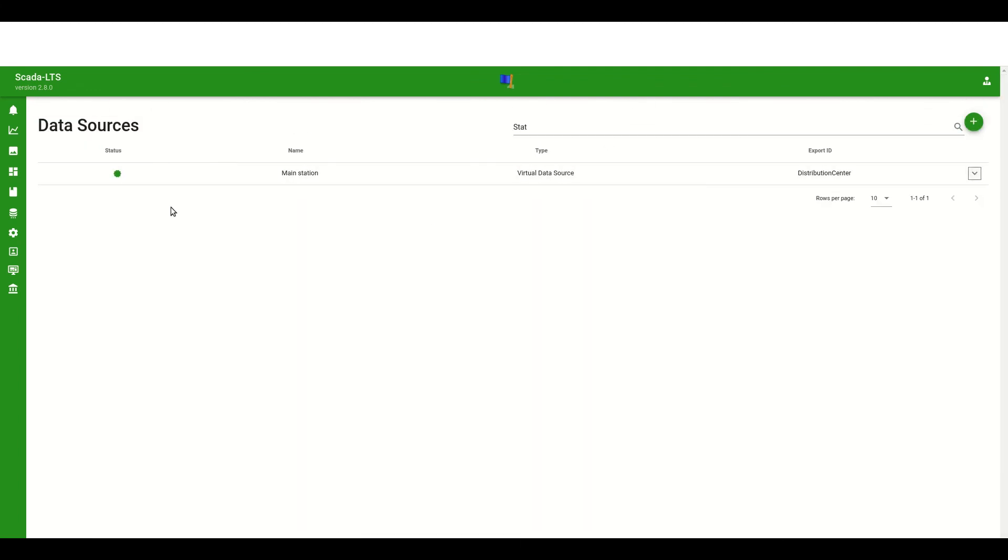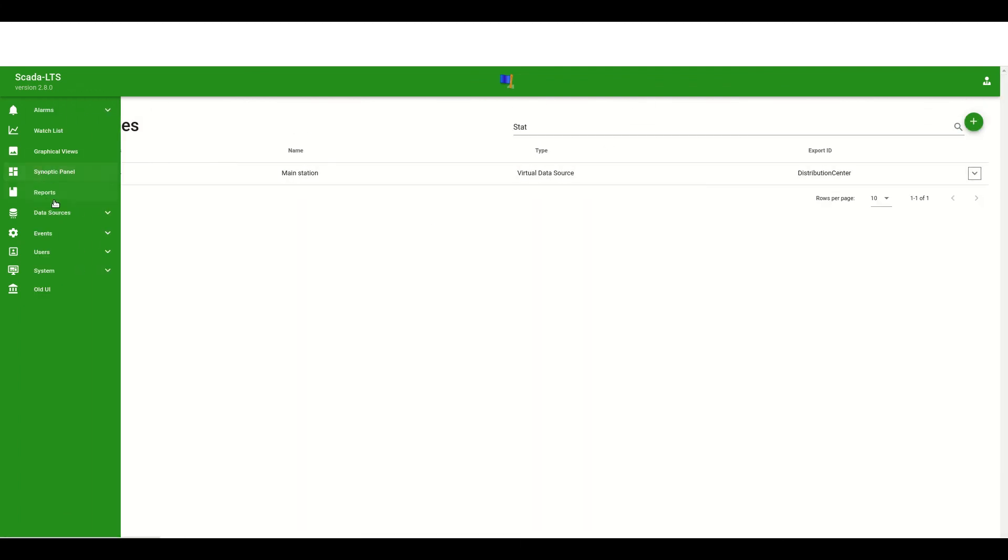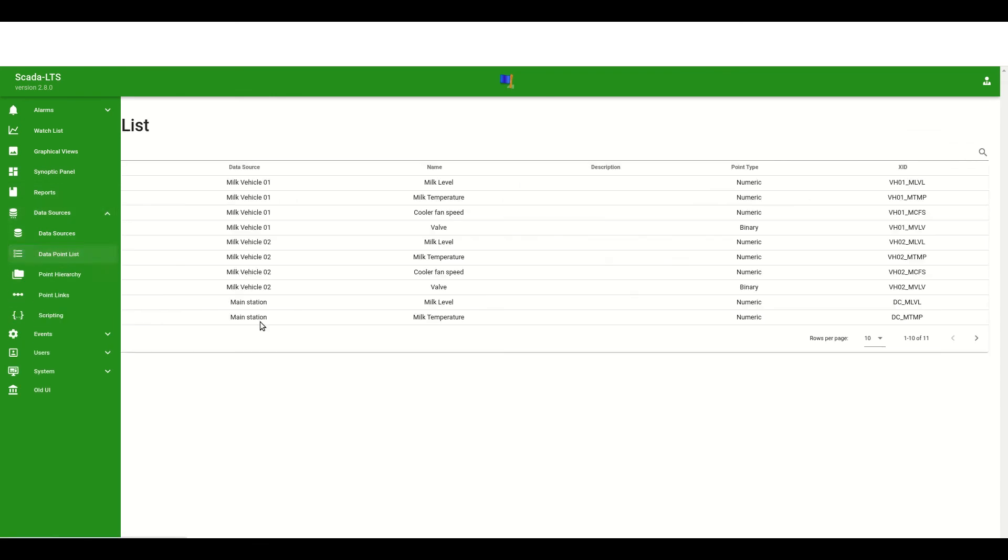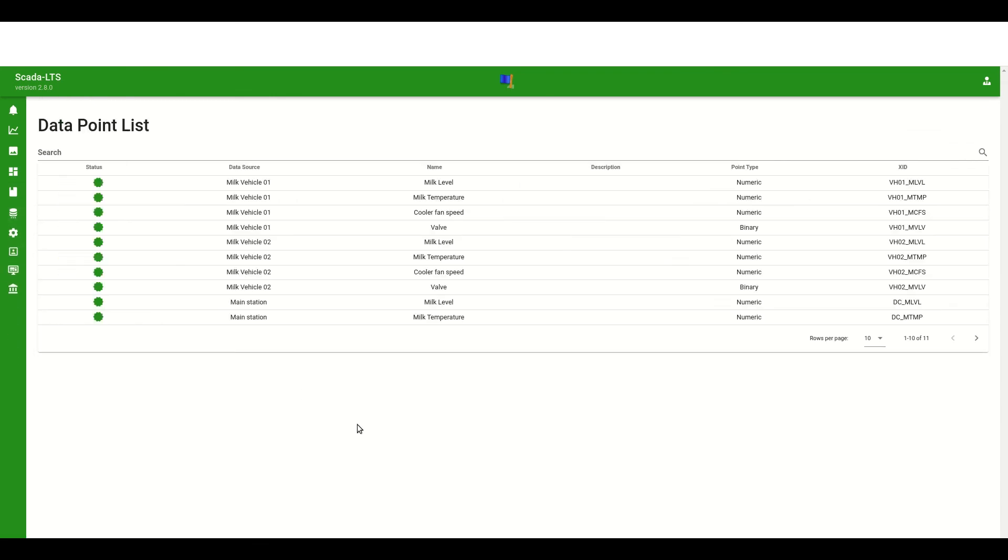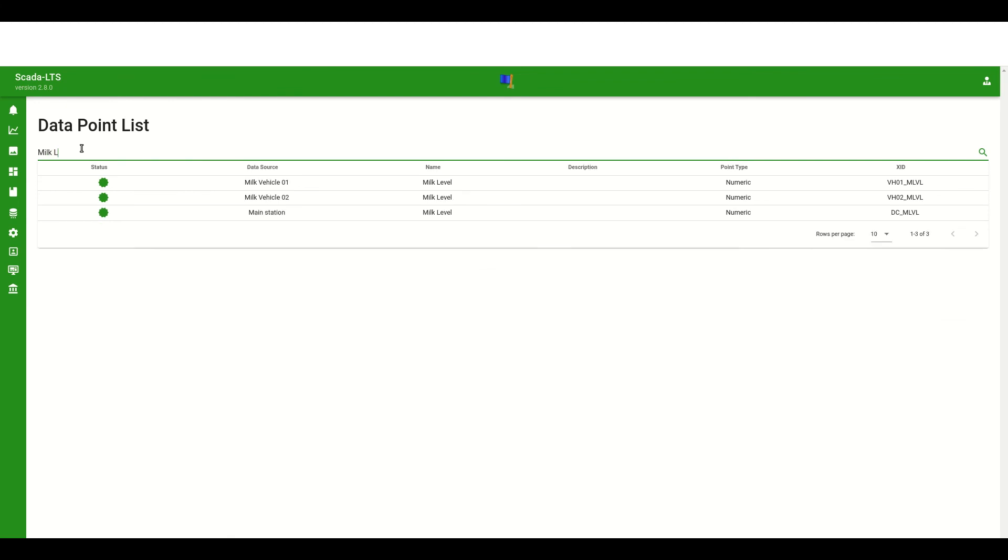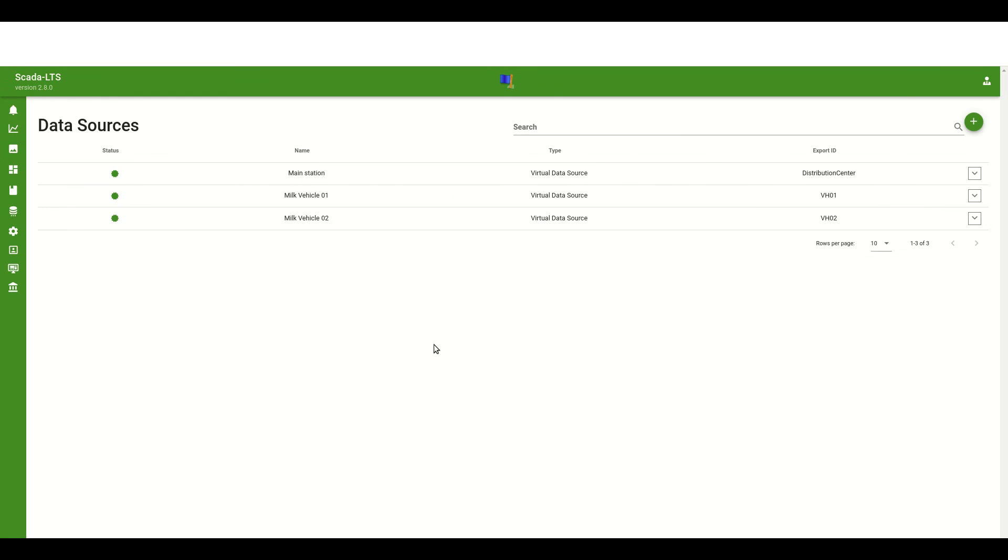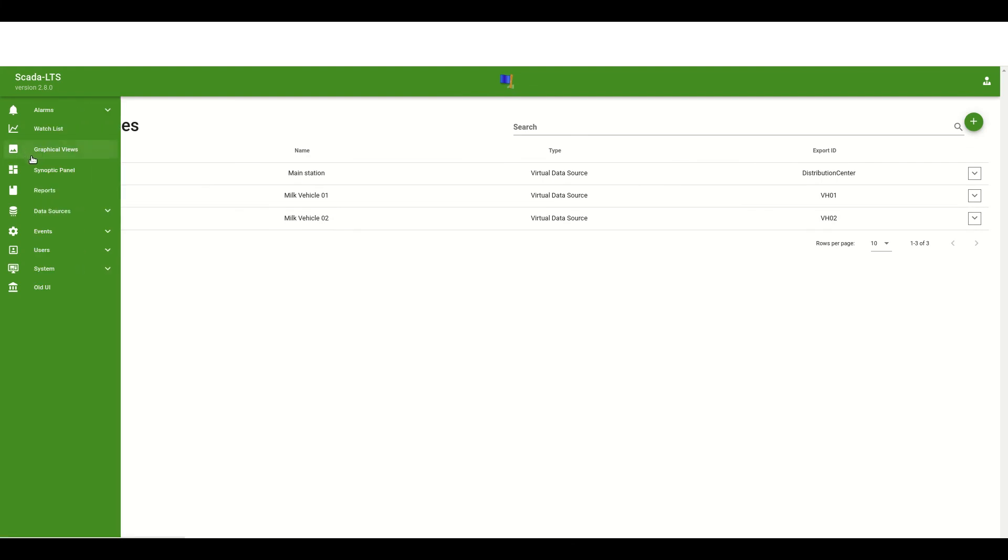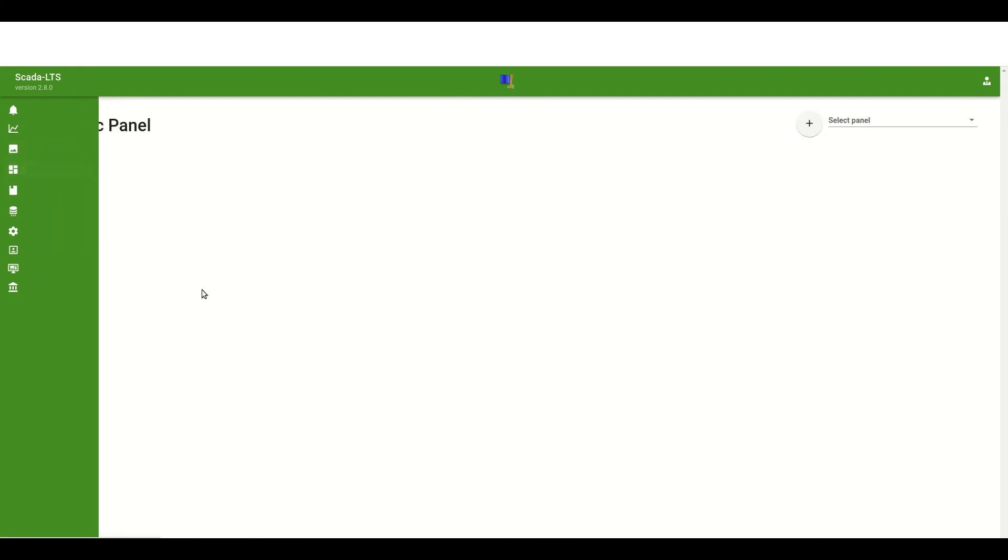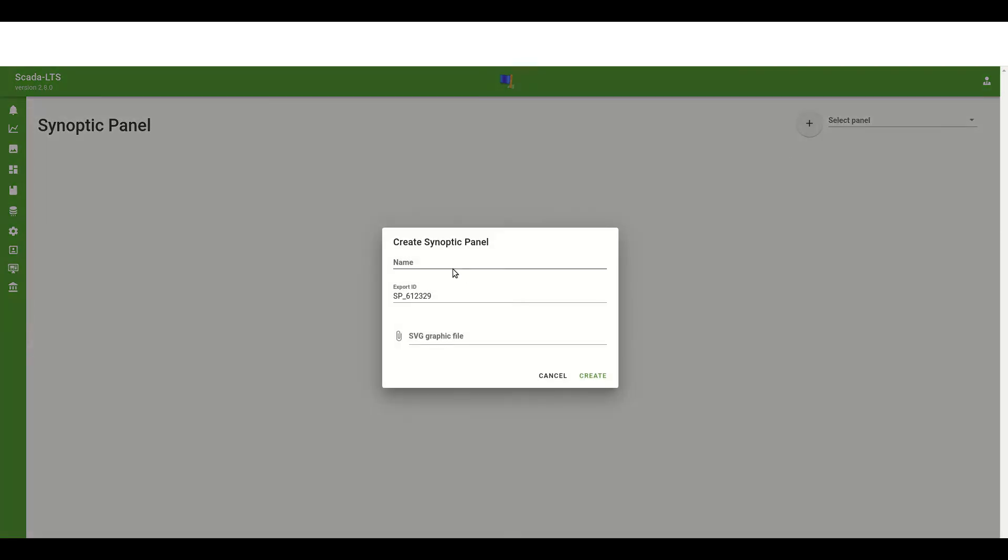We can verify it by opening the data point page where we can see the complete list of data points. The final step is the creation of synoptic panel. To do that we should open the synoptic panel entry from navigation bar. We will see the blank page and using the plus button we can create a new panel.